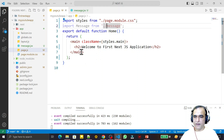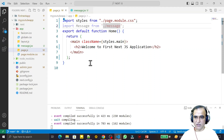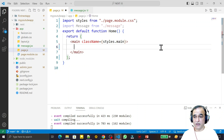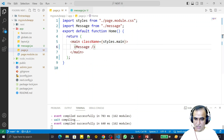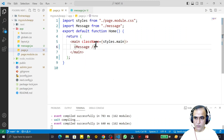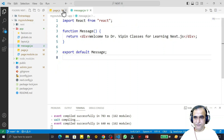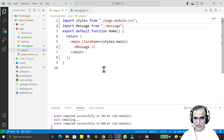The import name uses a capital M because it's a component name, while the file name is lowercase. We replace the default welcome message with our component. I remove the old content and use my component by writing the Message tag. This answers how to import a React component in page.js and how to call a React component.